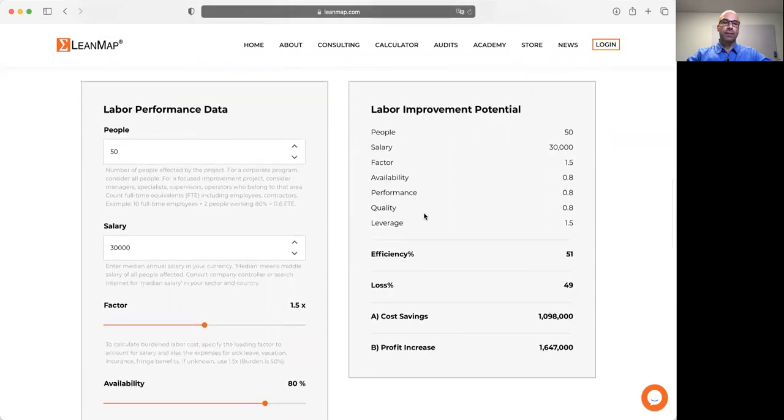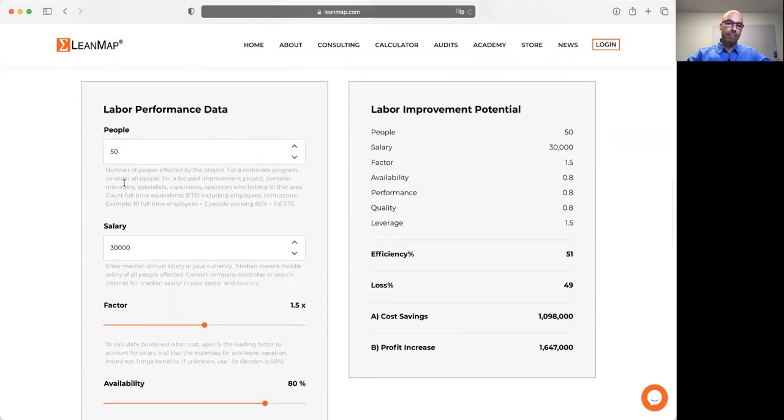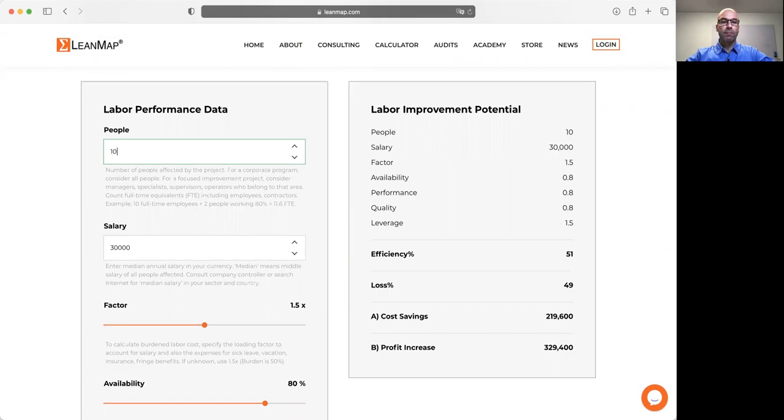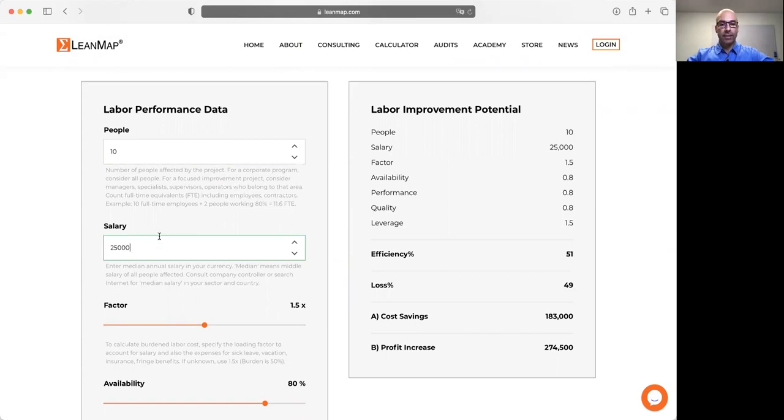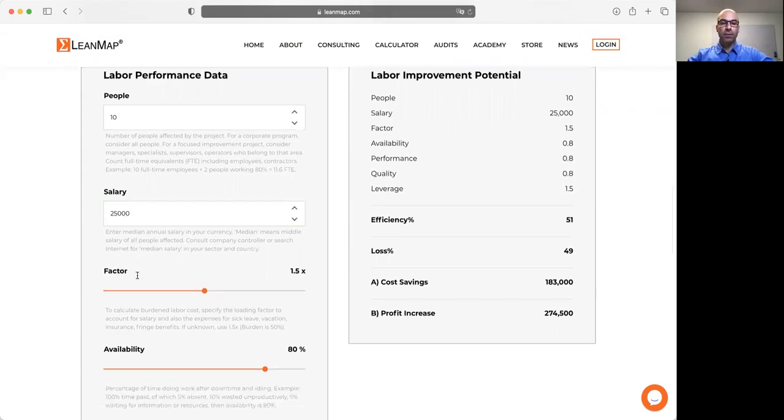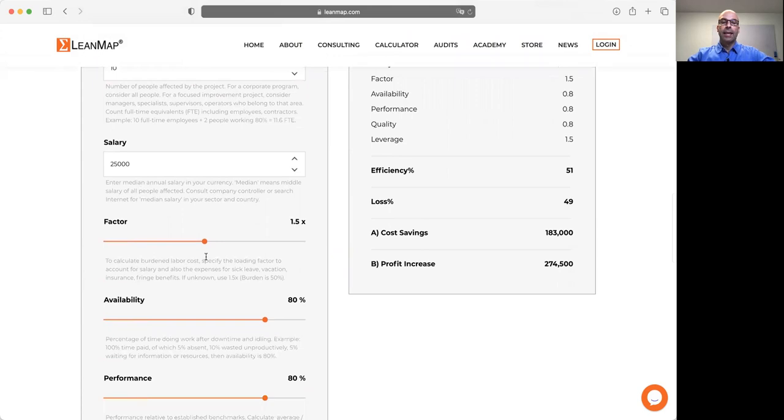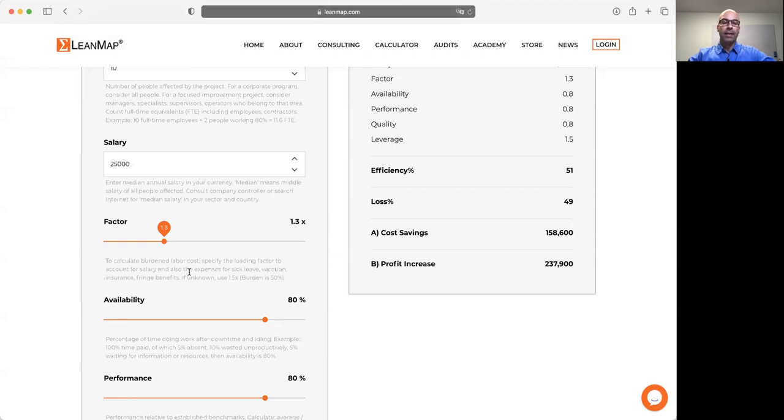Let's make a practical example. A small example. We are running a coffee shop employing 10 people, full-time equivalents. The median salary is $25,000 US dollars, and we have a burden factor of 1.3. What does 1.3 mean? It means the factor one is for the salary, but then we have to pay in addition insurance, sick leave, vacation, fringe benefits and so on. So in this case, our burden factor is 1.3.